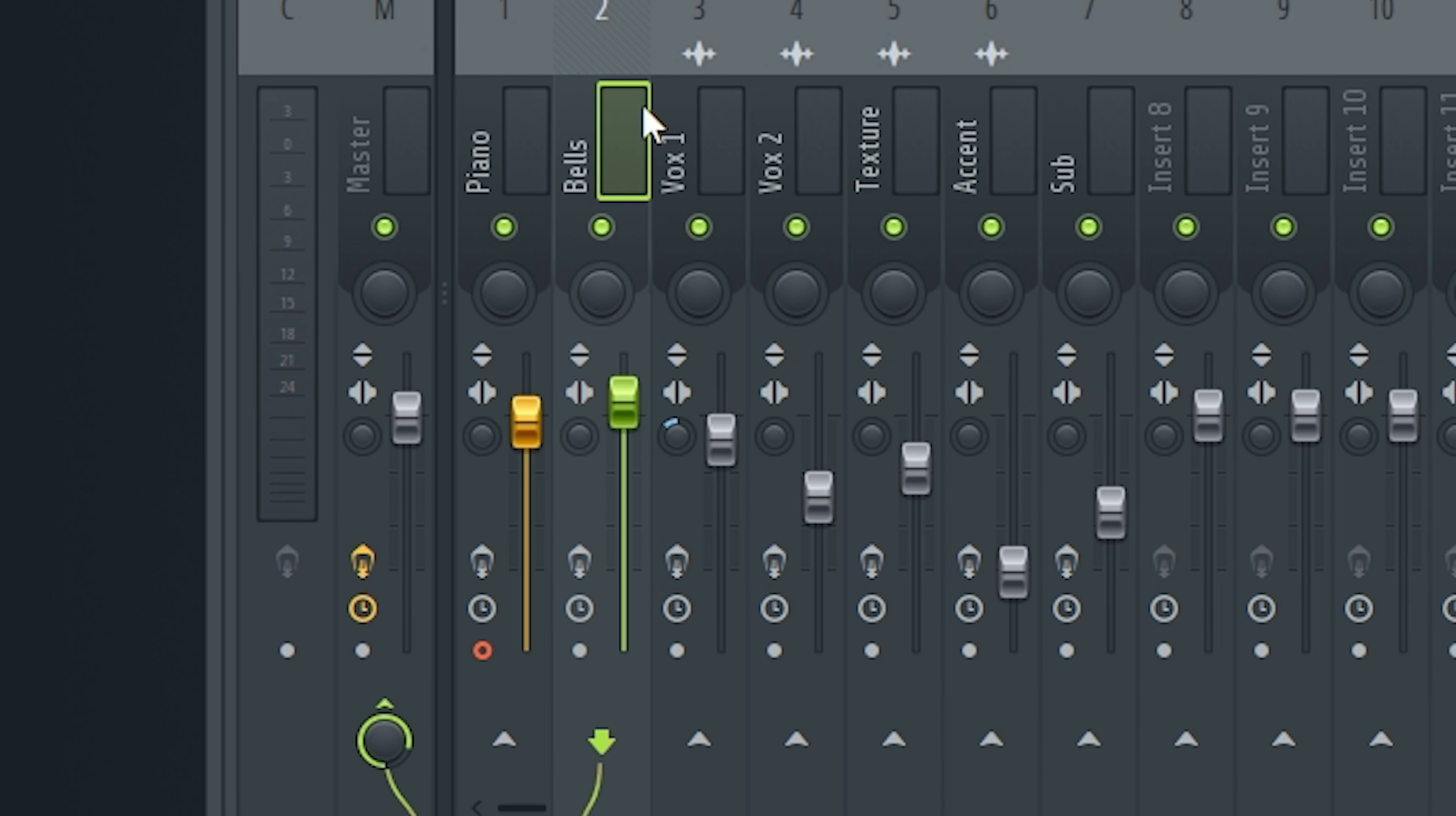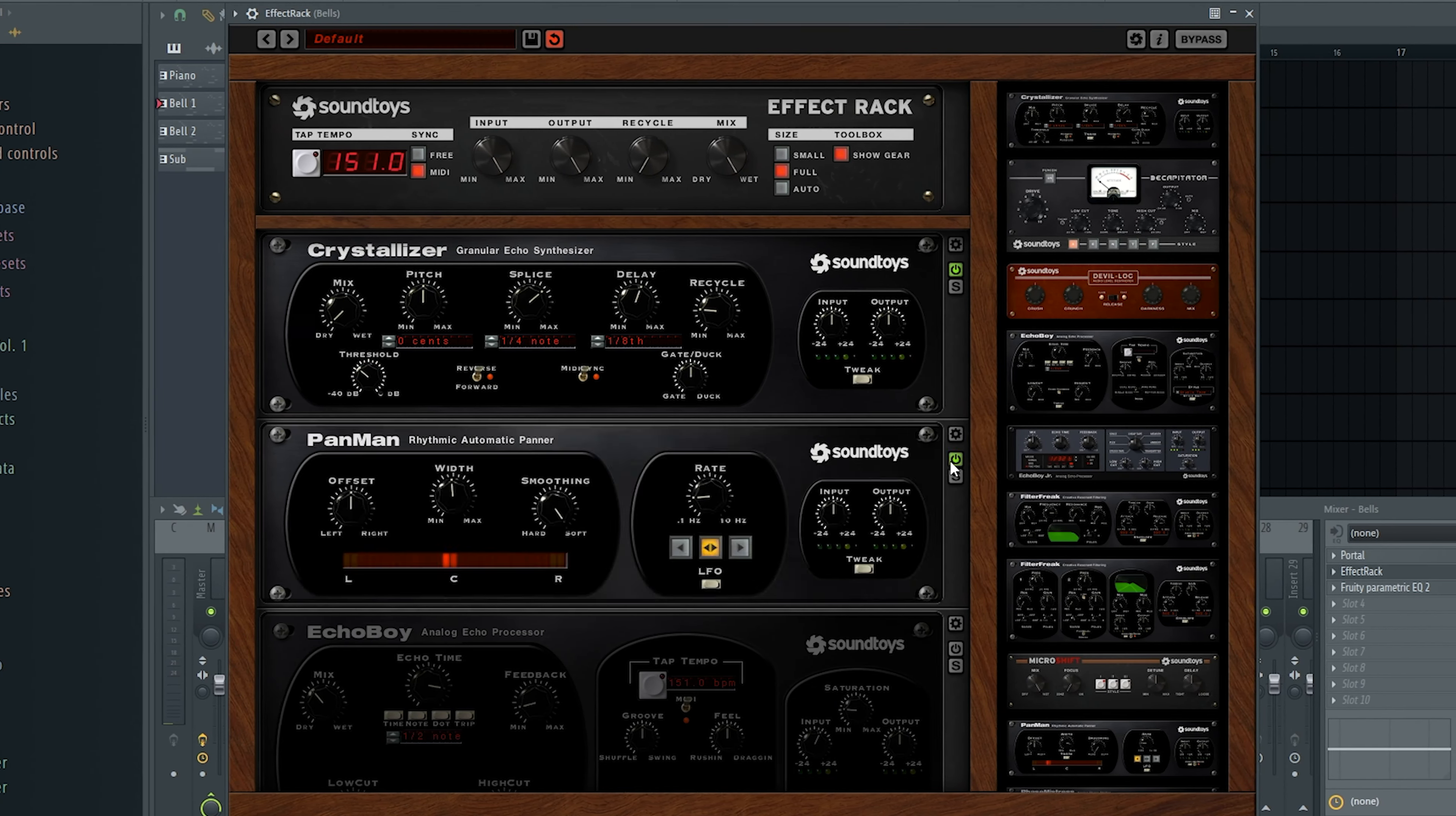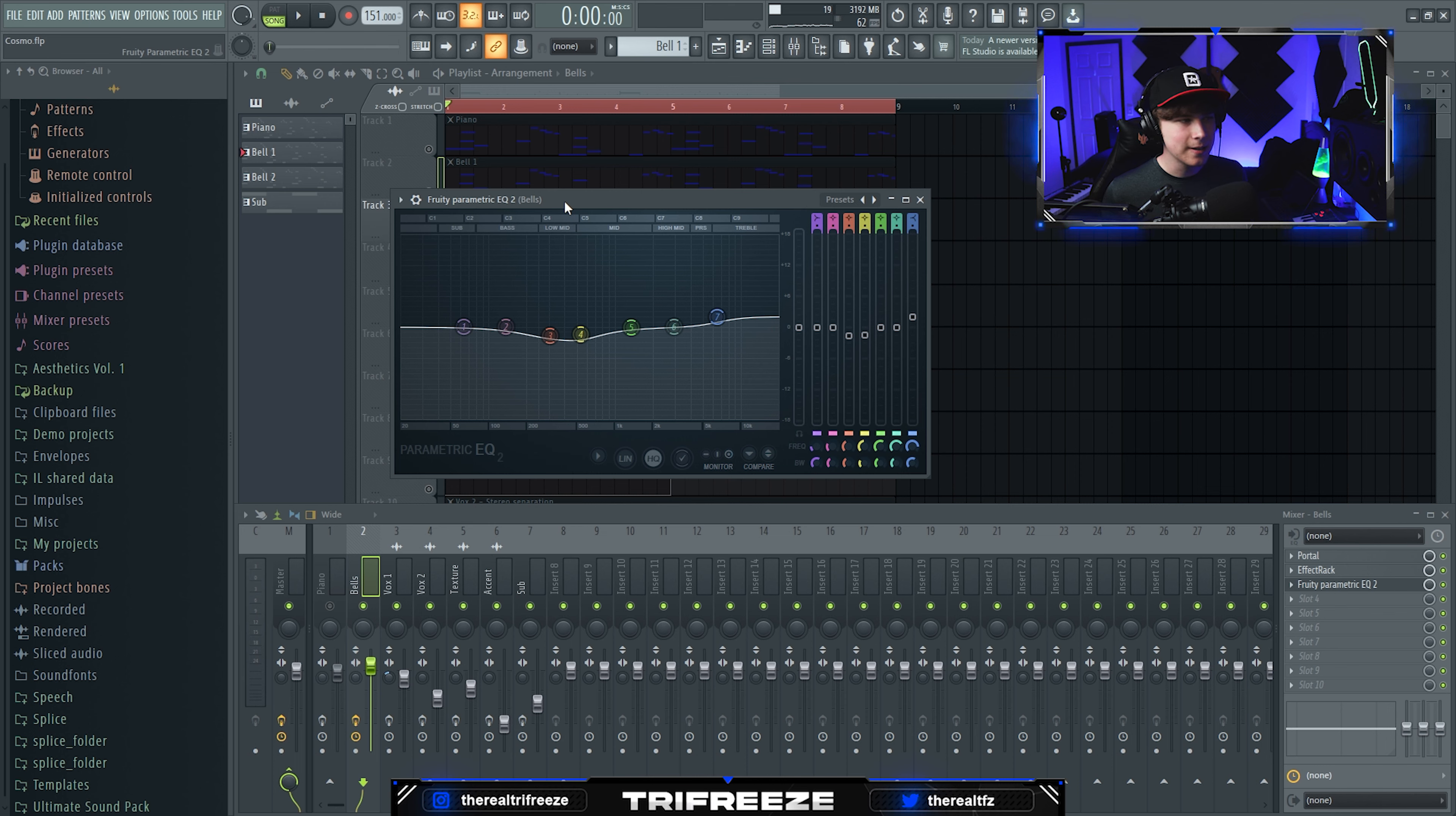I turned it down to about 5%. Then I added Pan Man to make it pan left and right in my headset, and Echo Boy to add a delay. Then a final EQ to remove any lower frequencies that make it sound muddy.